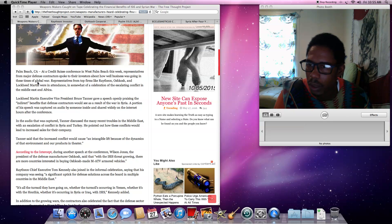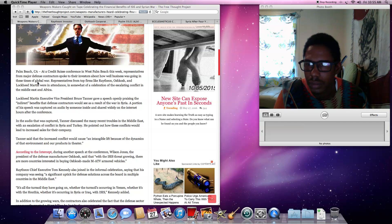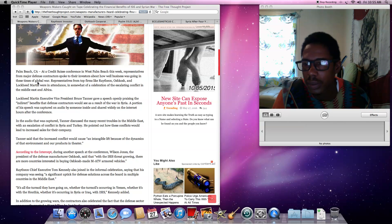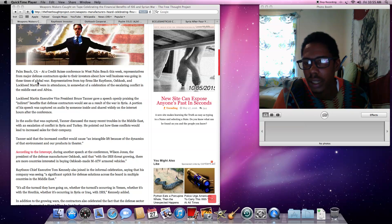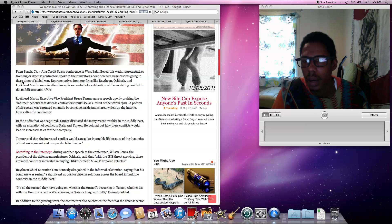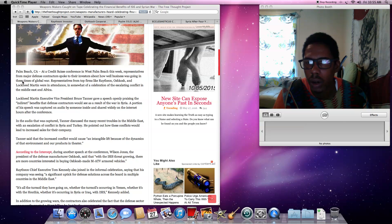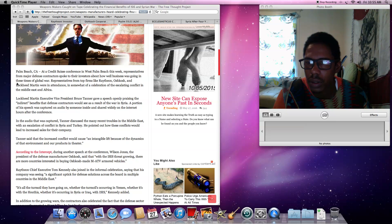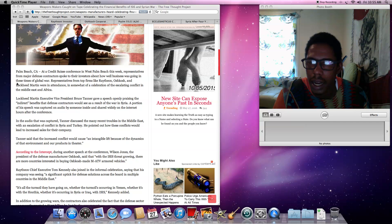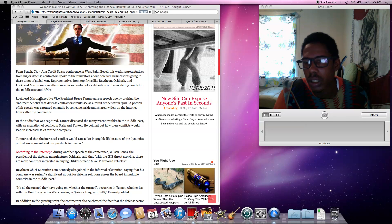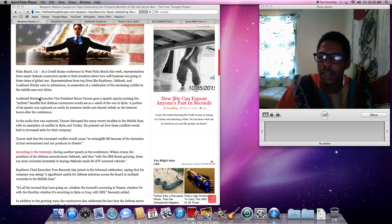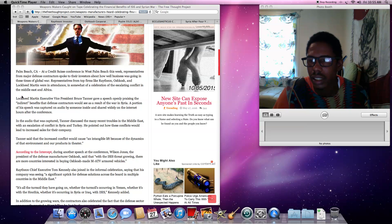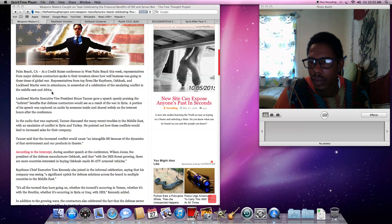It says Palm Beach, California. In West Palm Beach this week, representatives from major defense contractors spoke to their investors about how well business was going in these times of global war. Representatives from top firms like Raytheon, Oshkosh, and Lockheed Martin were in attendance in somewhat of a celebration of the escalating conflict in the Middle East and Africa.